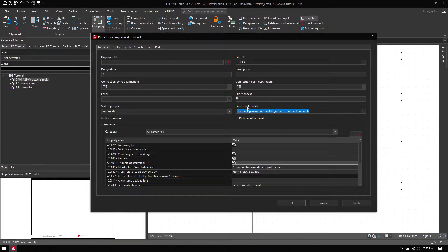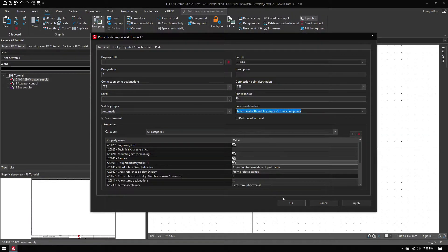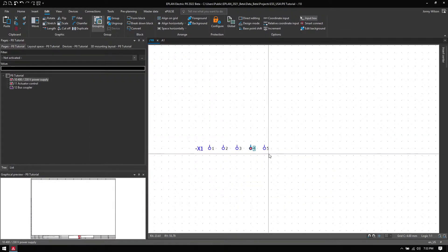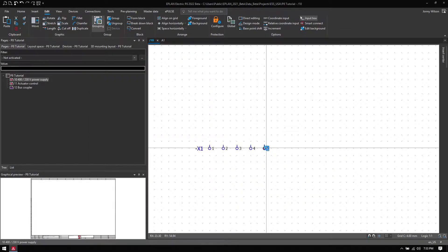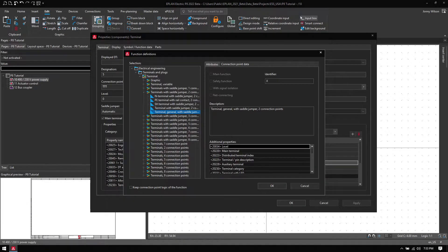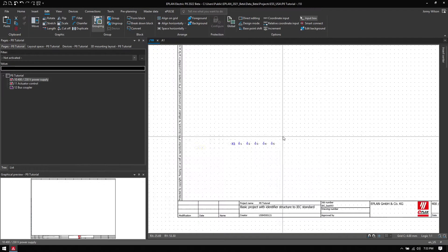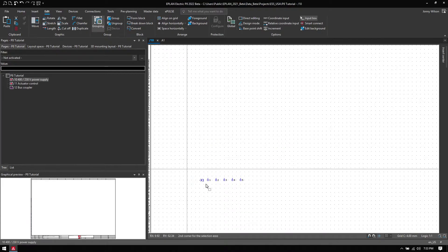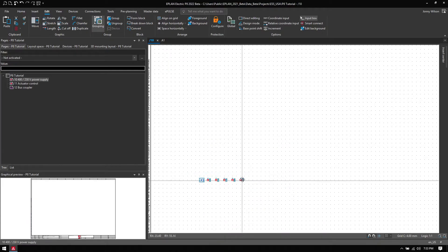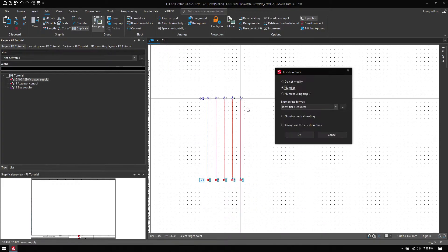I'll change the type of terminal from a general terminal to a neutral terminal, and then the ground to a PE. Then I'm going to duplicate this terminal strip, move it up, and then renumber it.